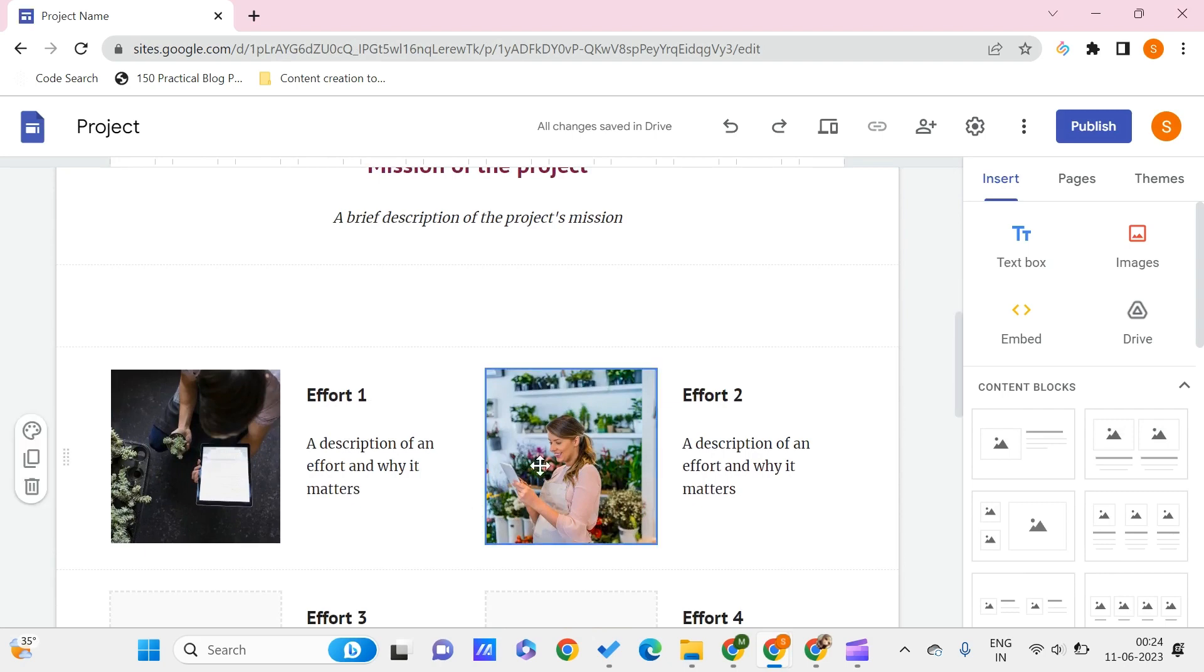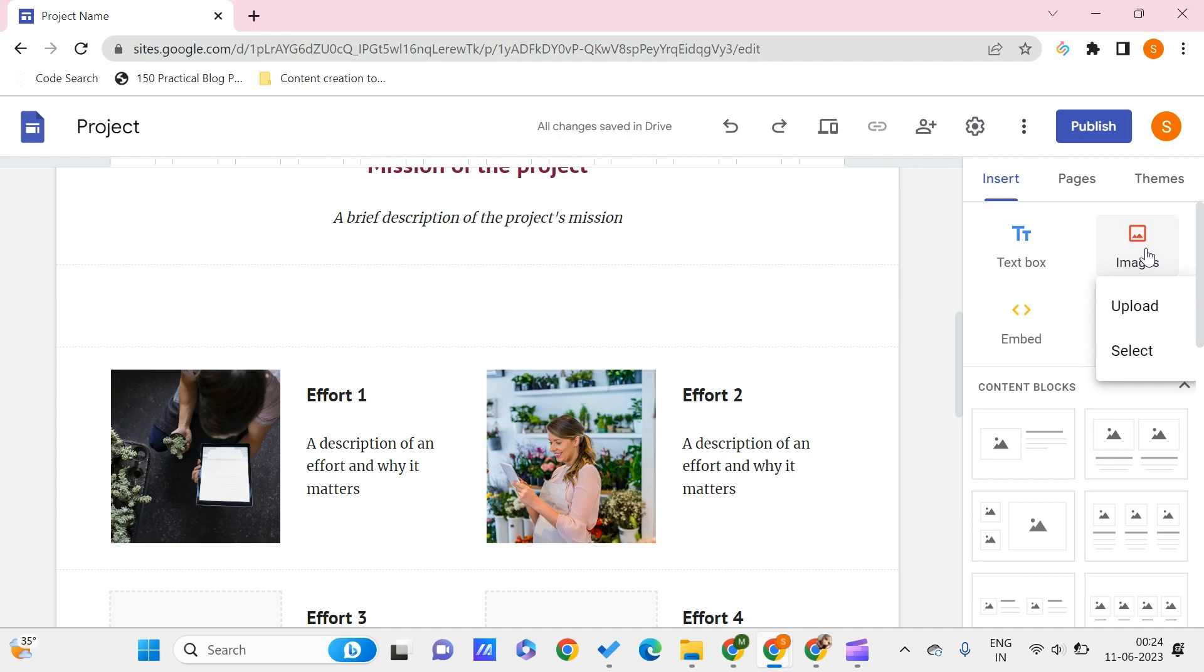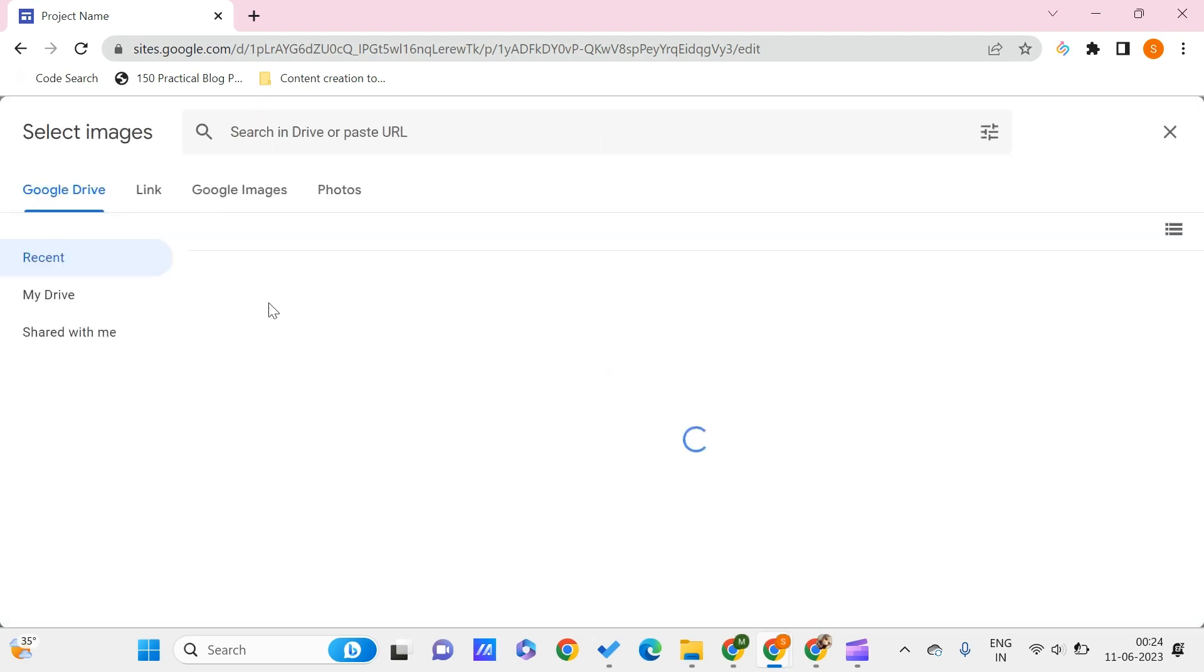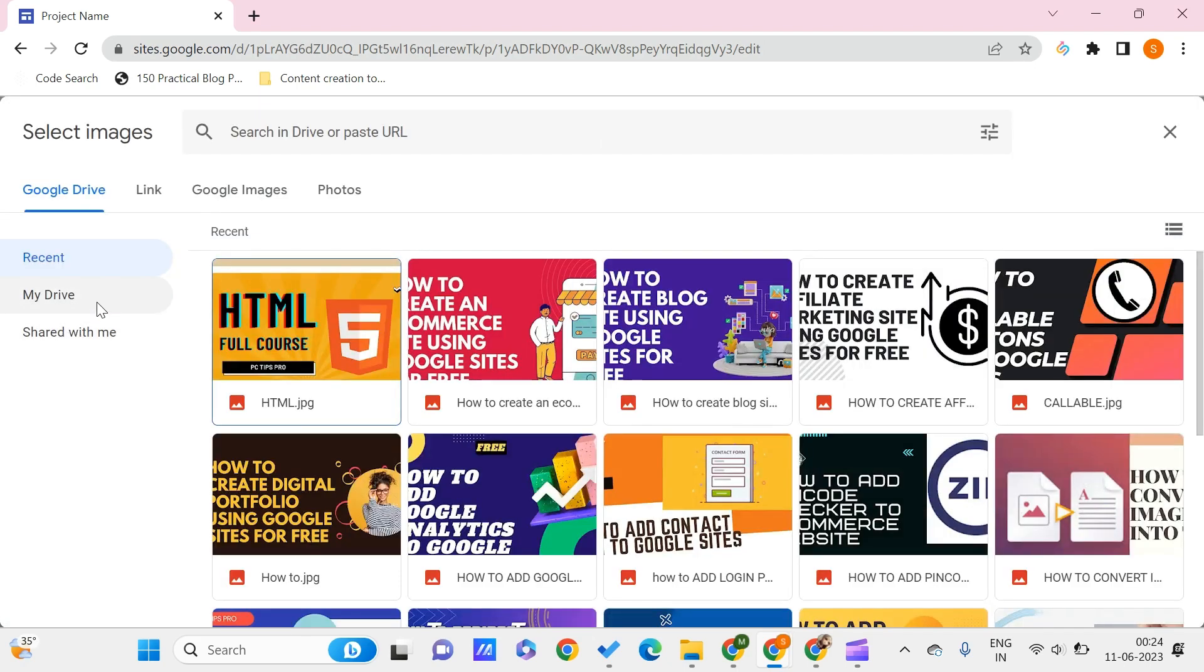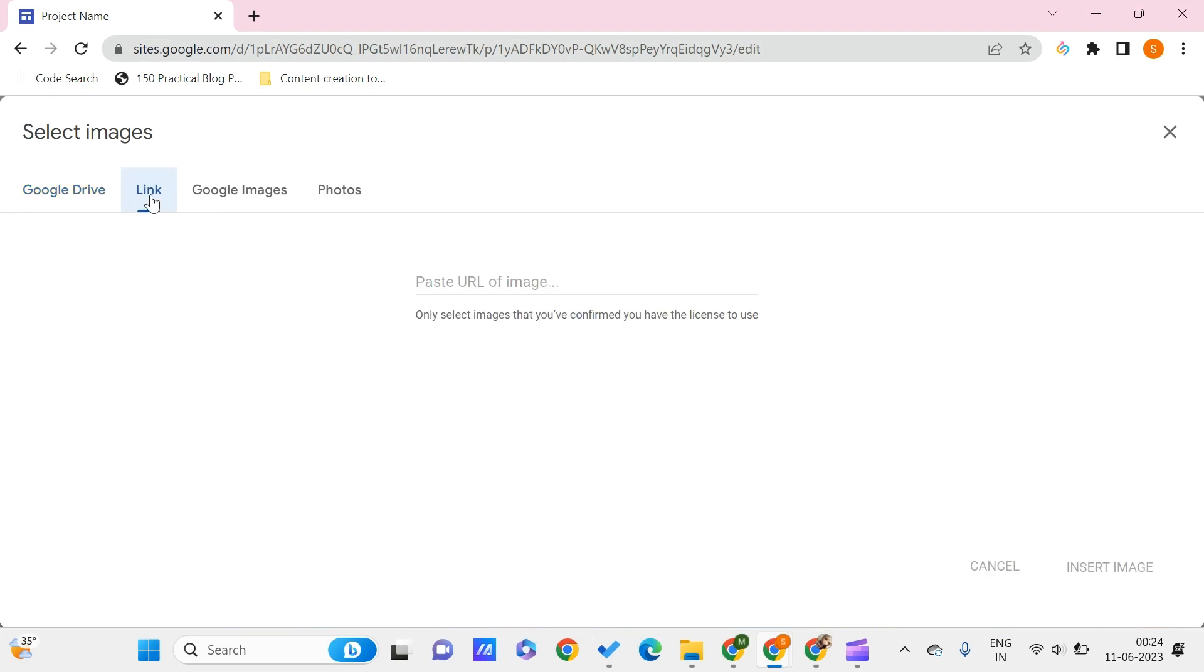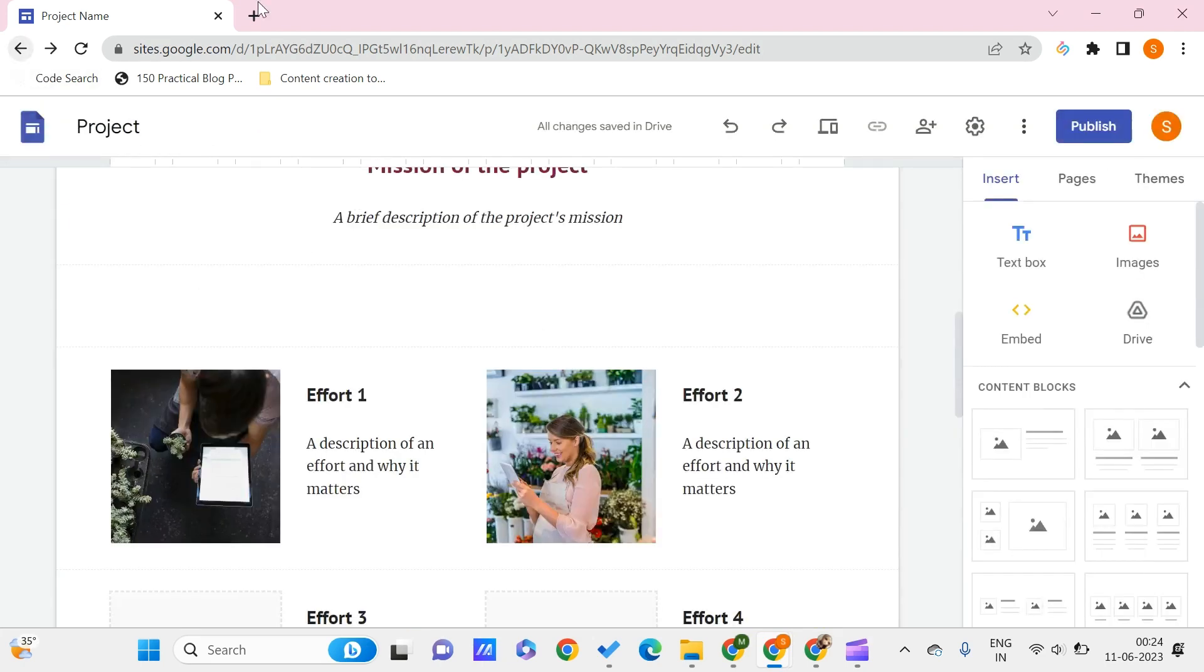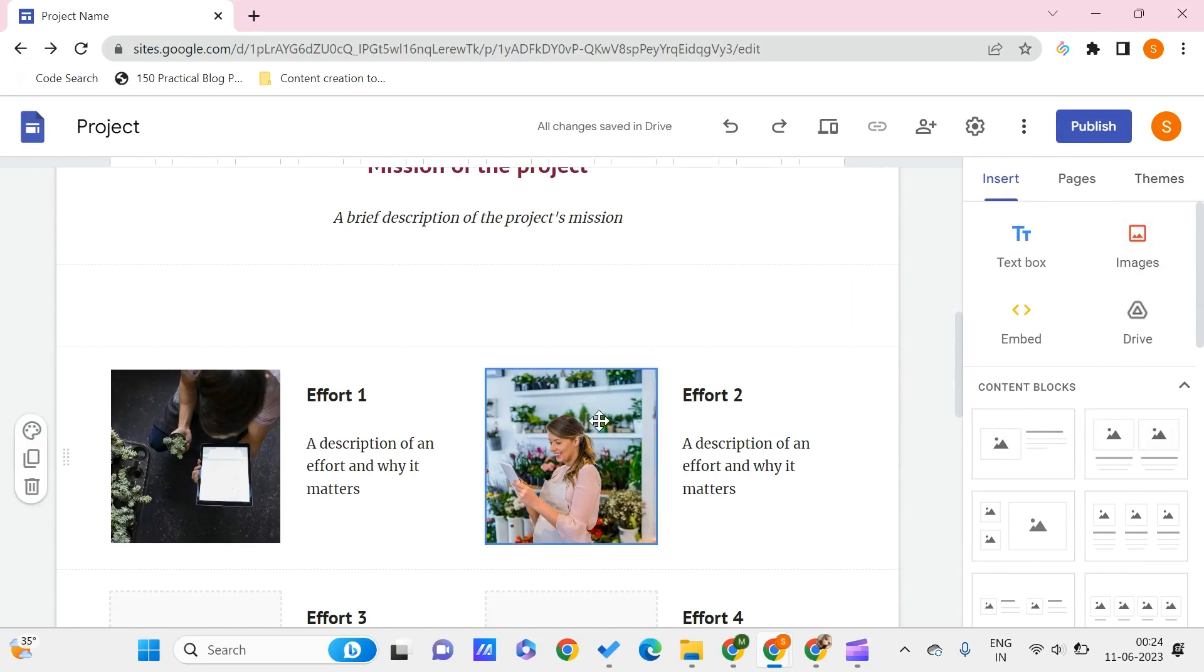Let me click on this image. In order to add images to your Google Sites website, you need to click on images. You can upload the image from your local PC, or you can select it from the internet, from your Drive, or you can get the link of the image. Once you do that, you can get the image over here. As of now, I have this image.